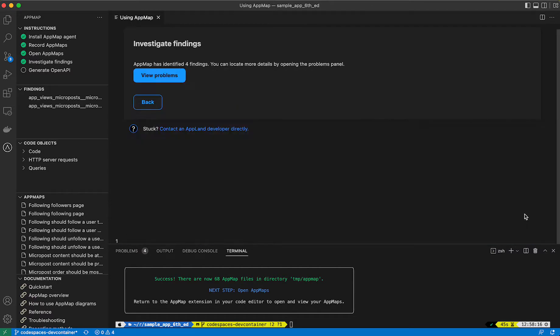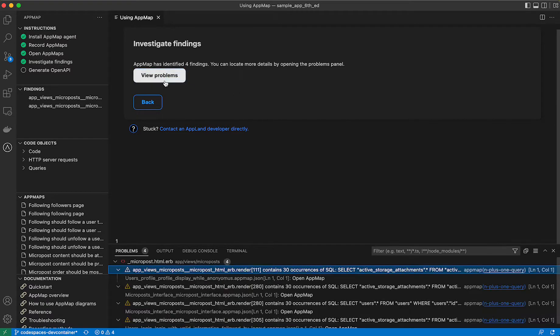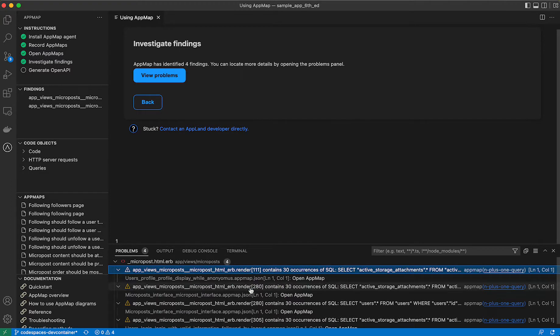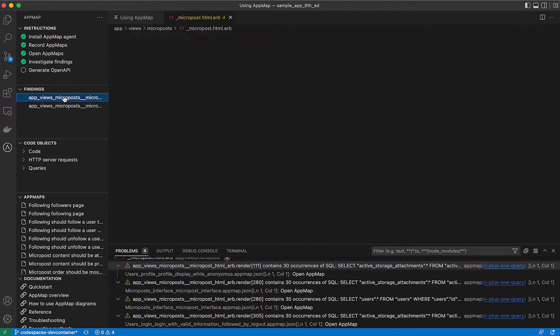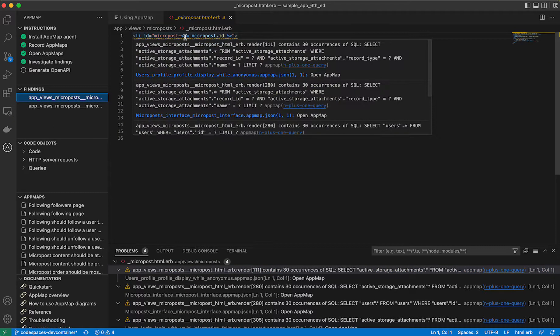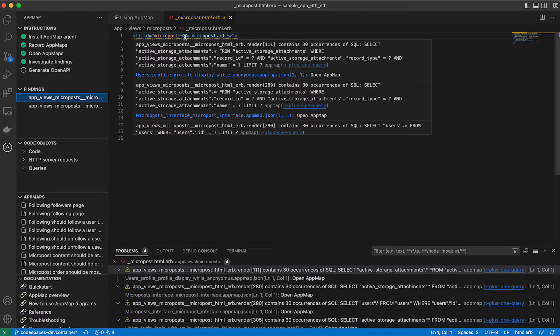We'll continue on the onboarding process and be able to view any findings that the analysis function has picked out. When we click on view problems, we'll see actually a series of N plus one SQL queries. And these could lead to performance issues for your users. By clicking on any of these findings, it'll navigate us into the code base where this issue's occurring.